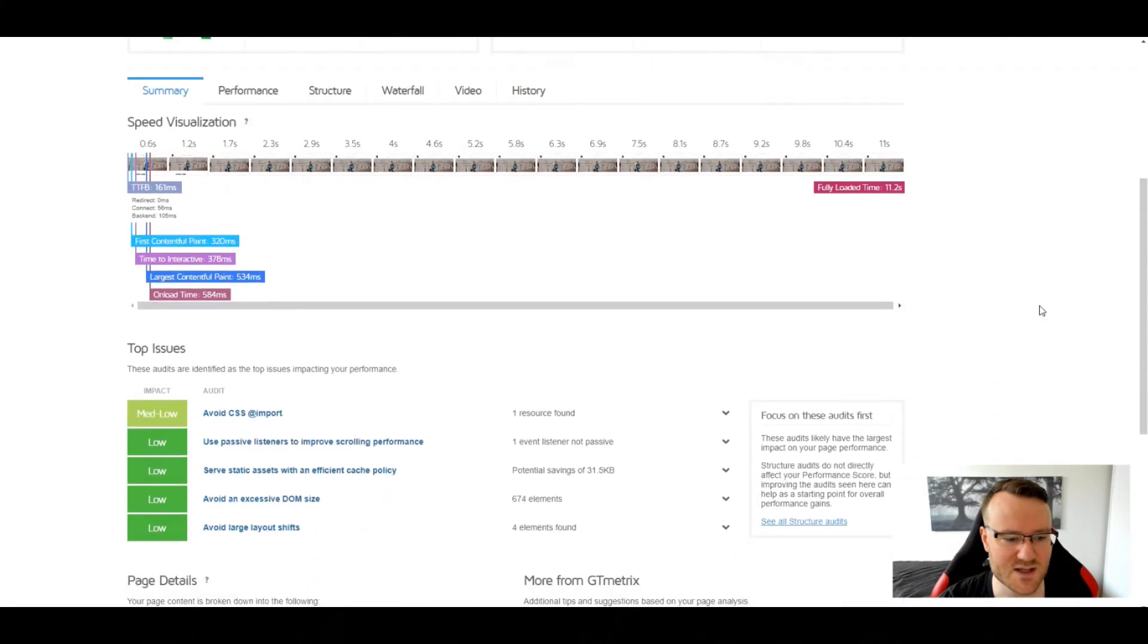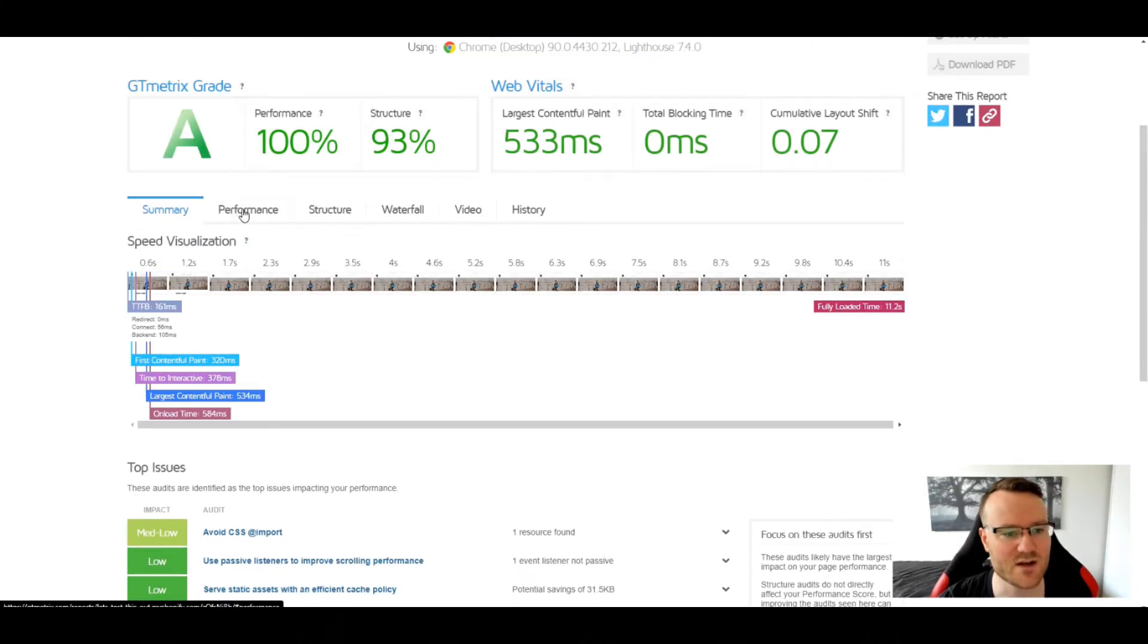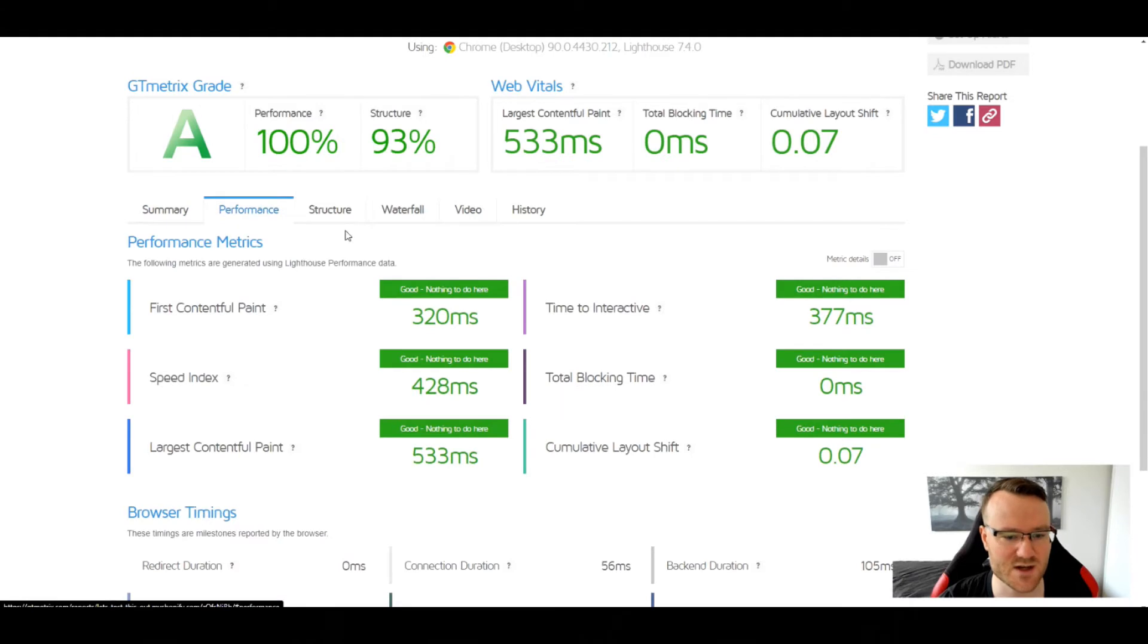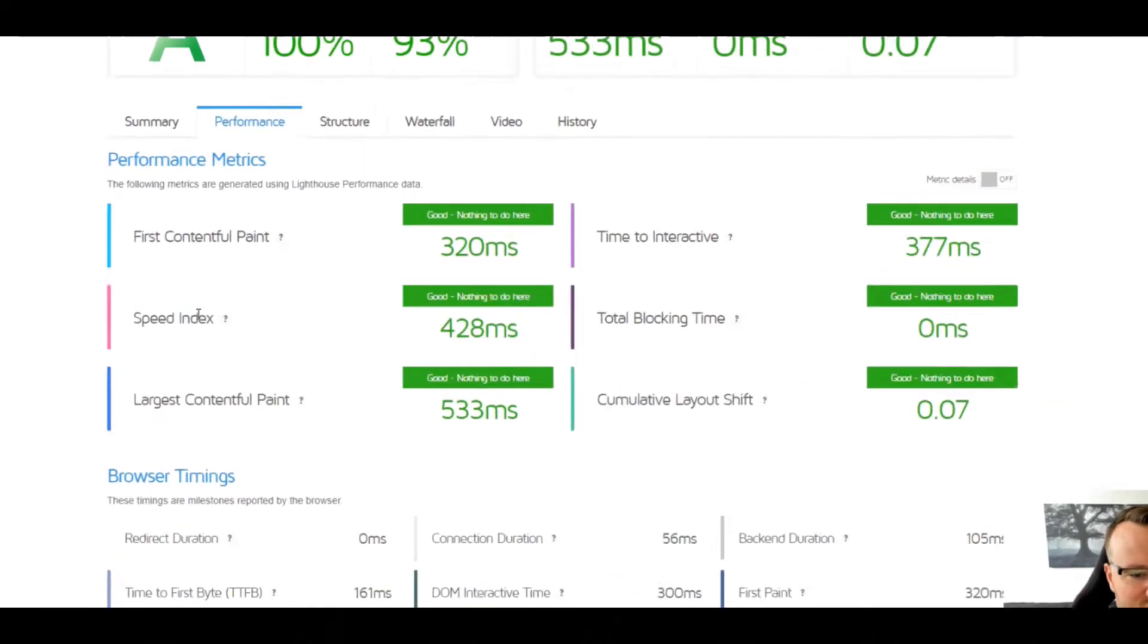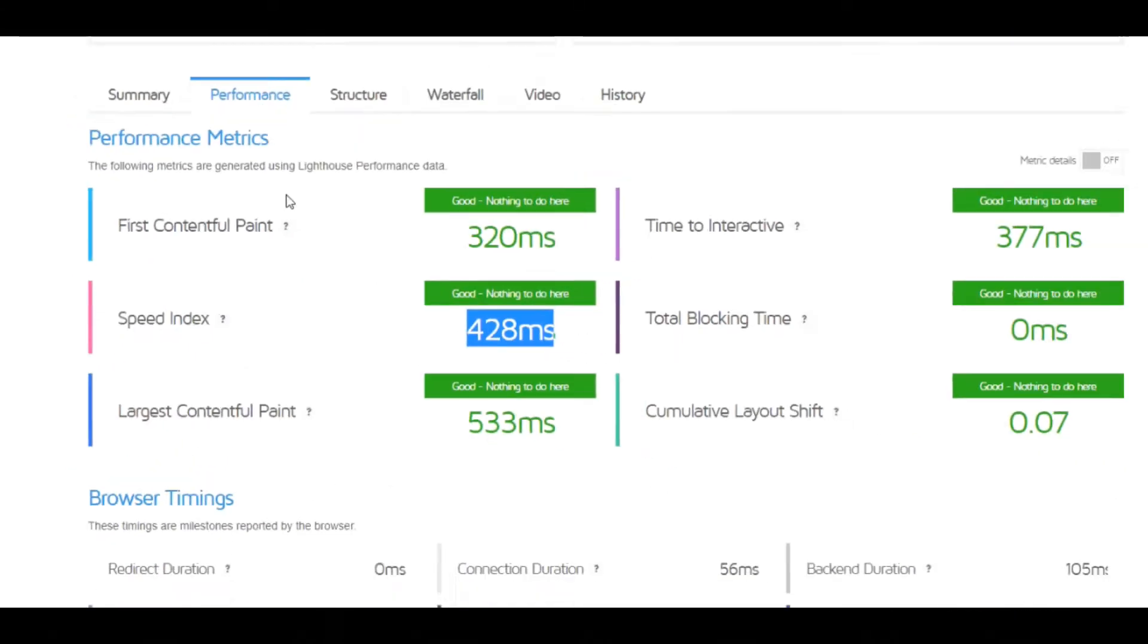Well, the biggest thing that we care about is actually the load time. I'm going to click on performance here, and you can actually see the speed index 4.28 milliseconds. That's really, really good.